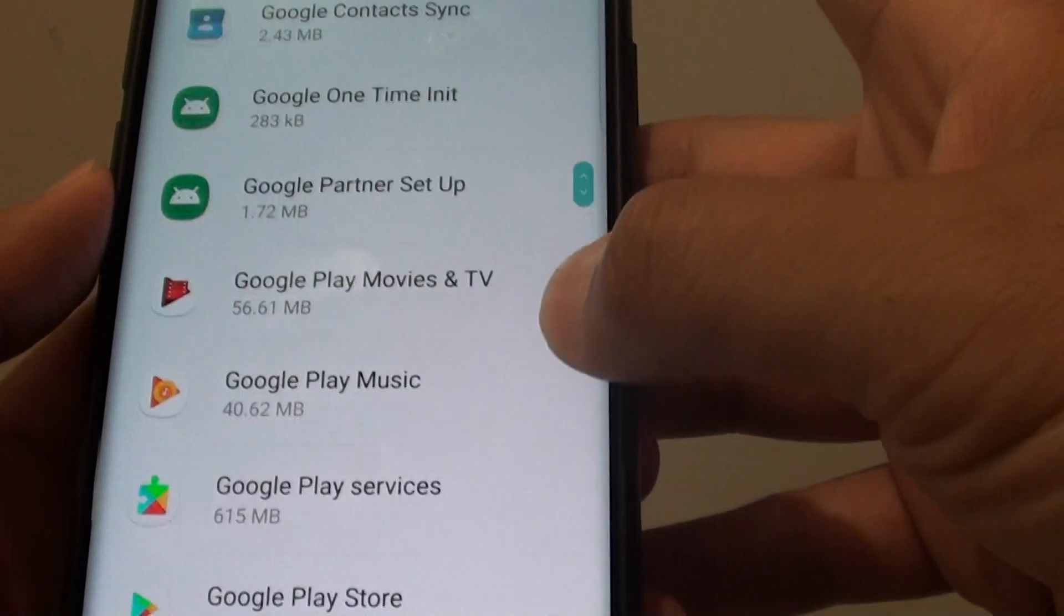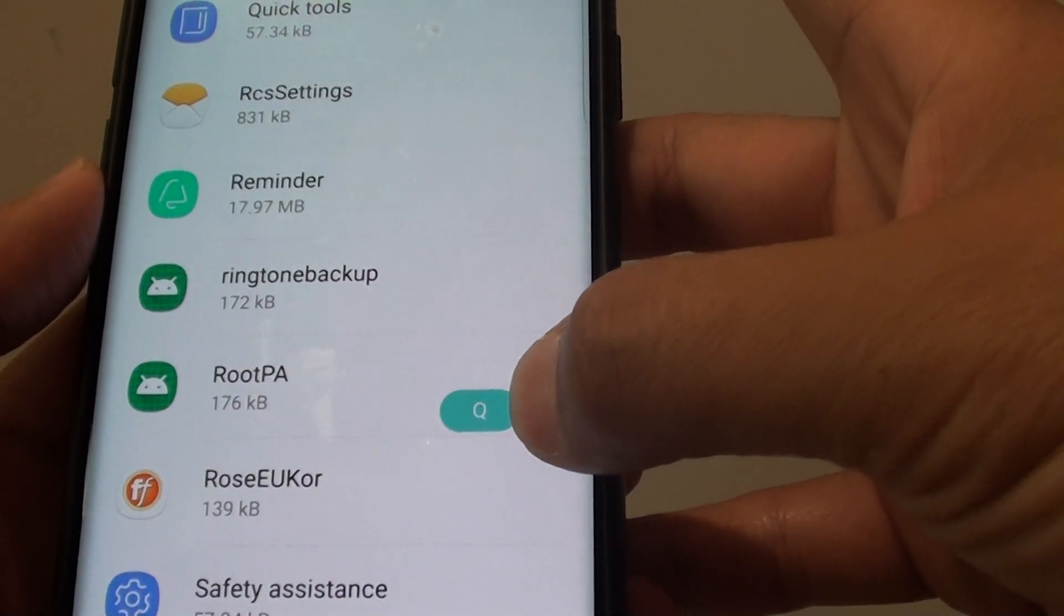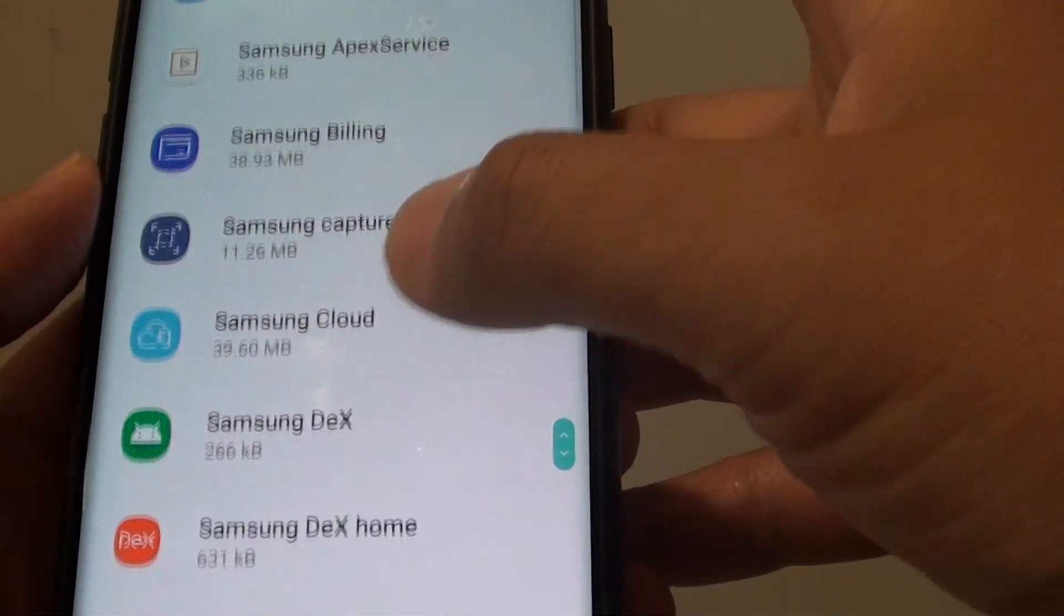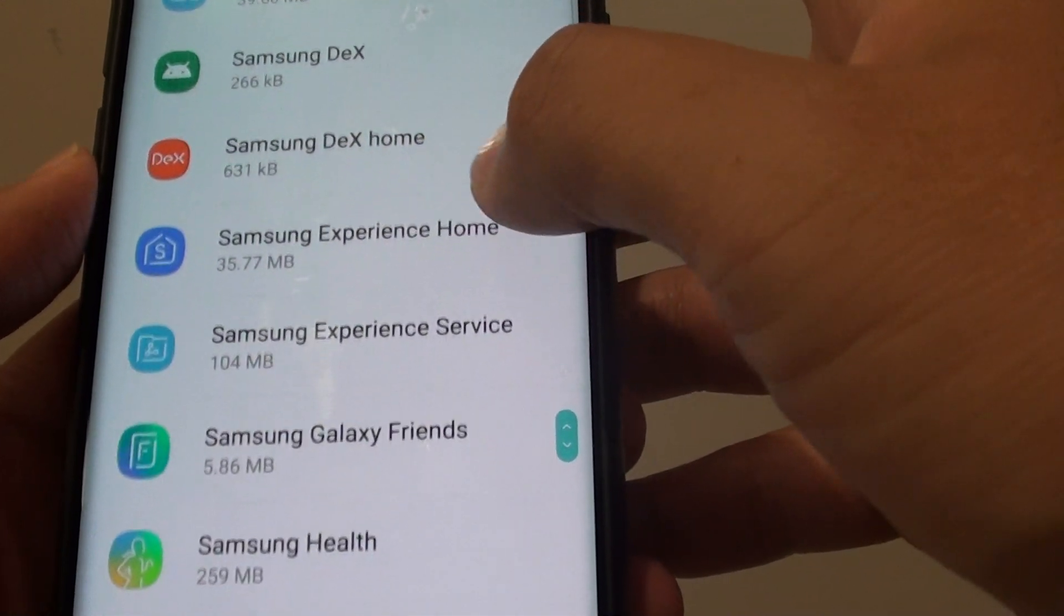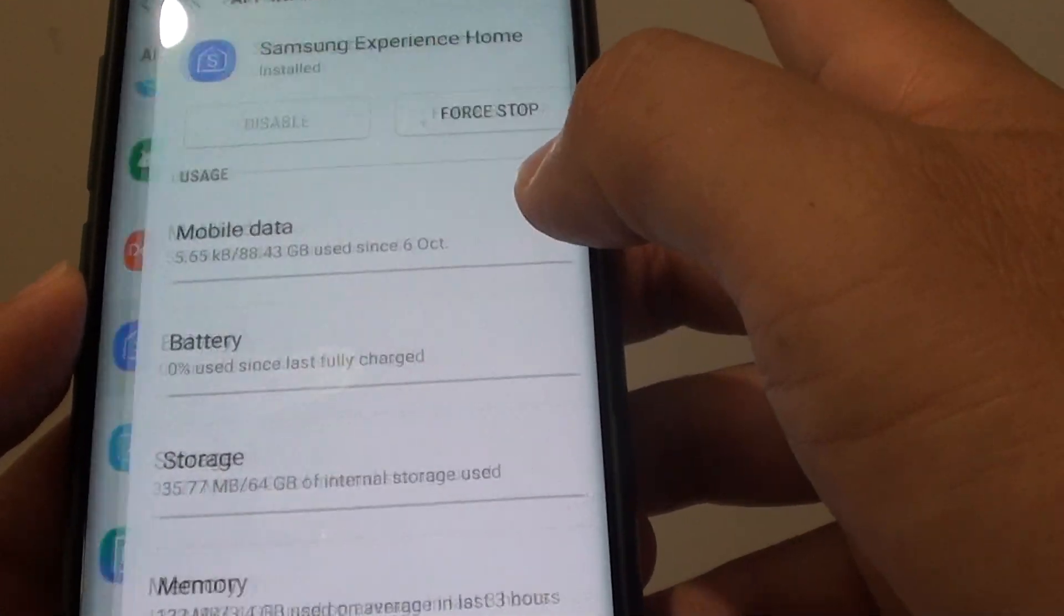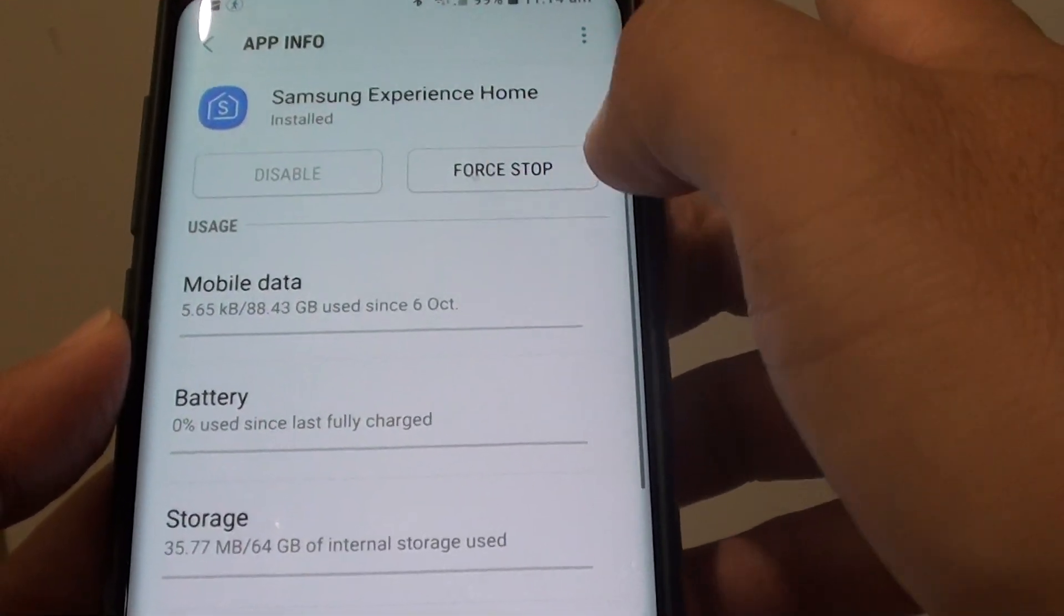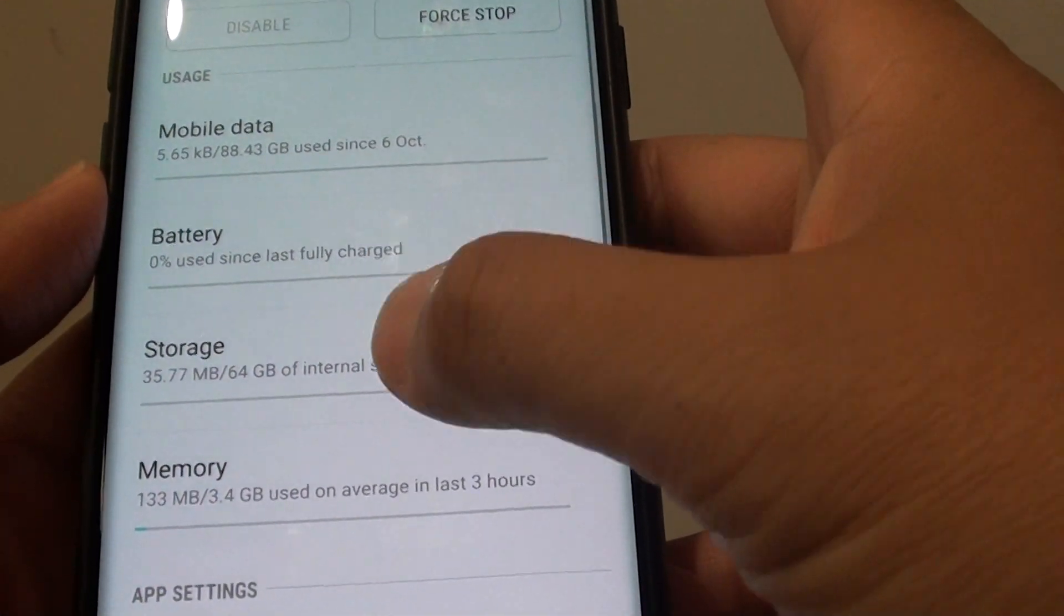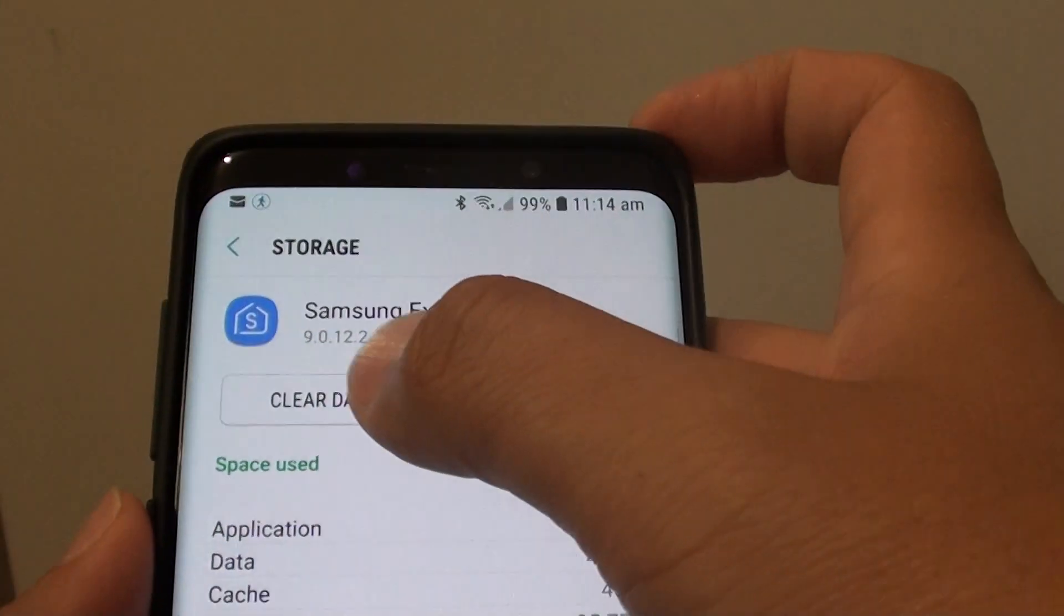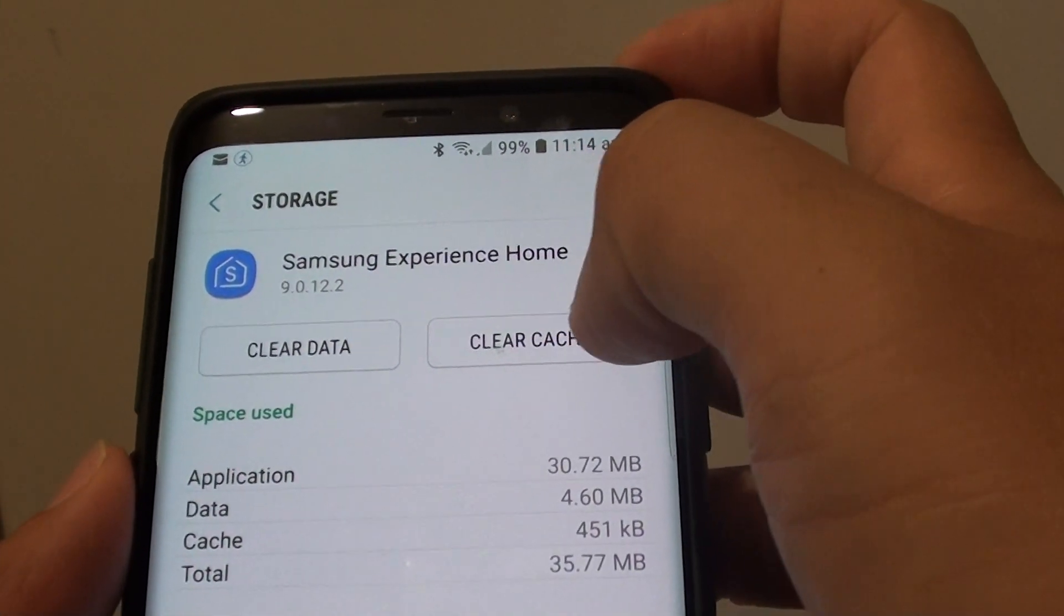It is quite a big list. Tap on that, then tap on storage, and then tap on clear data and clear cache.